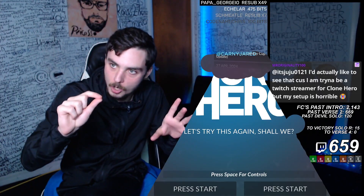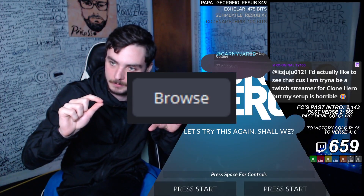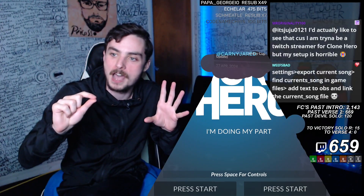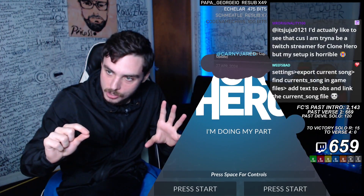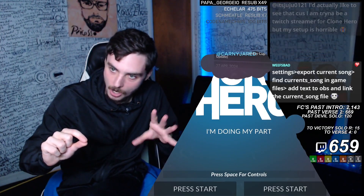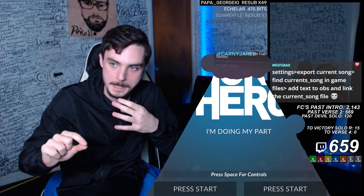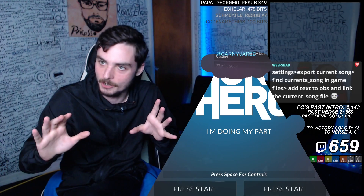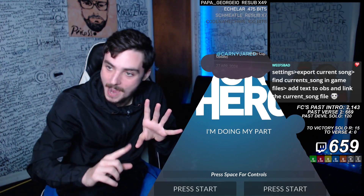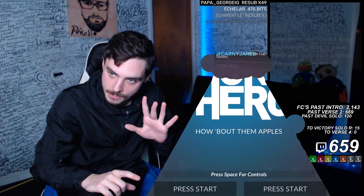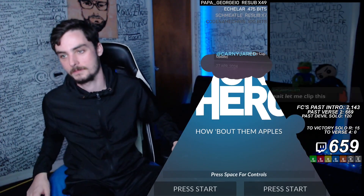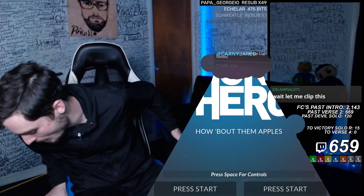Then go to your Clone Hero documents folder, where there will now be a file called 'current song.txt' or 'current song.json' or something like that — it's going to say current song. That is the file that you will have the text source read from. Then it should just work magically — everything should work just fine.